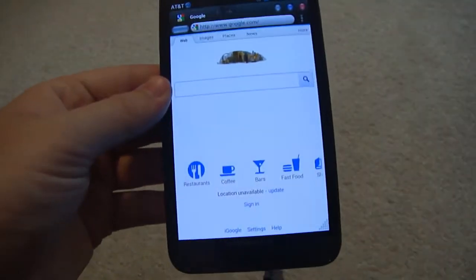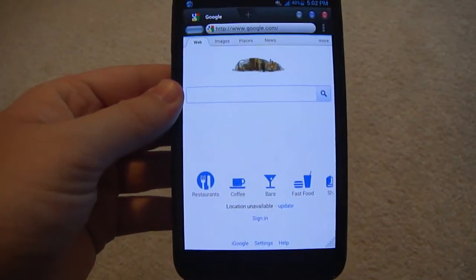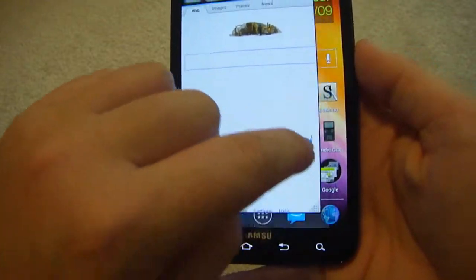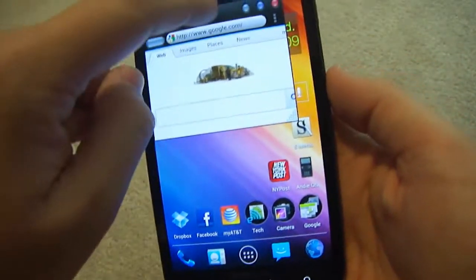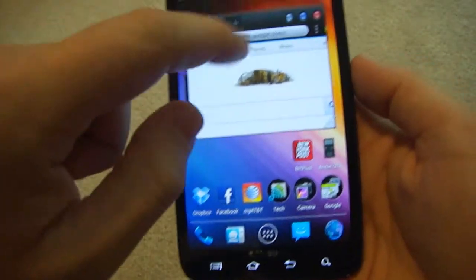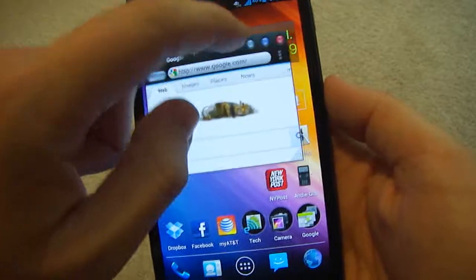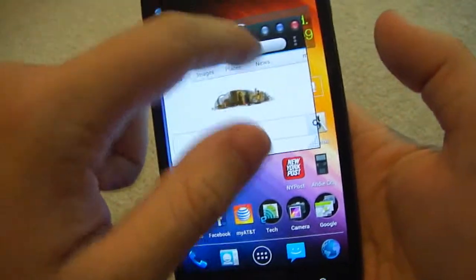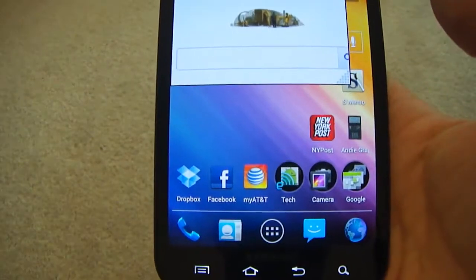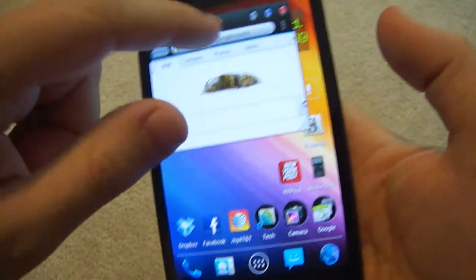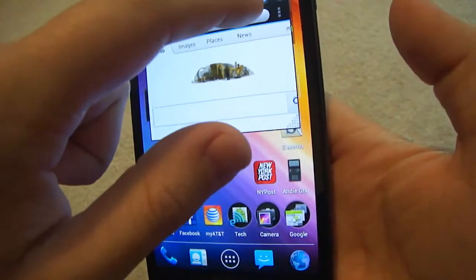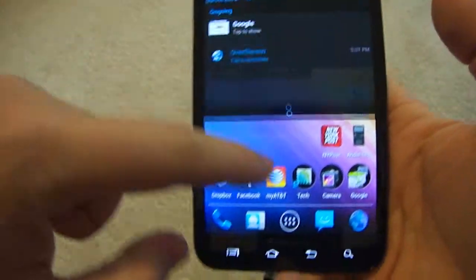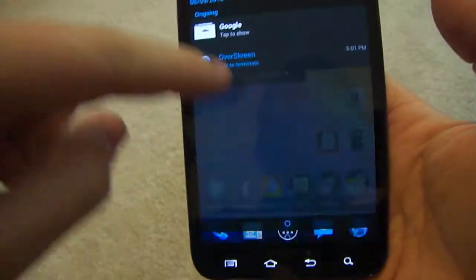It looks like a browser, but what's interesting about this app is that you can basically make your phone into a computer. The only thing that kind of makes it bad is that you can't really run apps in it — it's kind of just like windows of browsers. But you can minimize it, and it goes to the status bar.